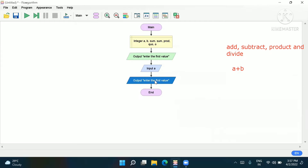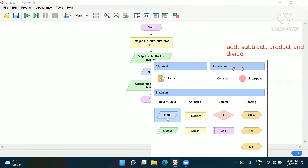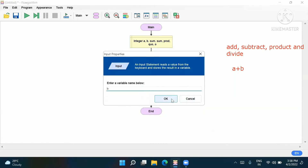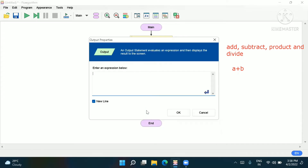Here we'll write 'Enter the second number'. In the input box, we'll write b for the second number. Now again we go on input and we'll write the menu: 'Press 1 for addition'.